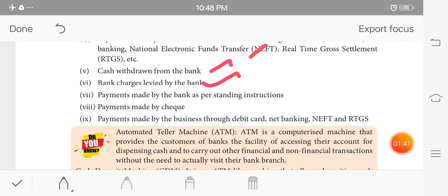If you have a business account, for example, businessmen have a card and they have a commission to make transactions with some amount of commission. The payment can also be made by the bank through standing instruction.